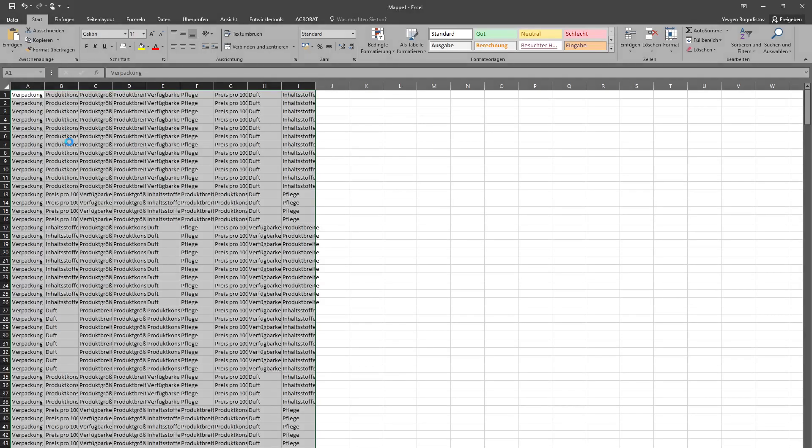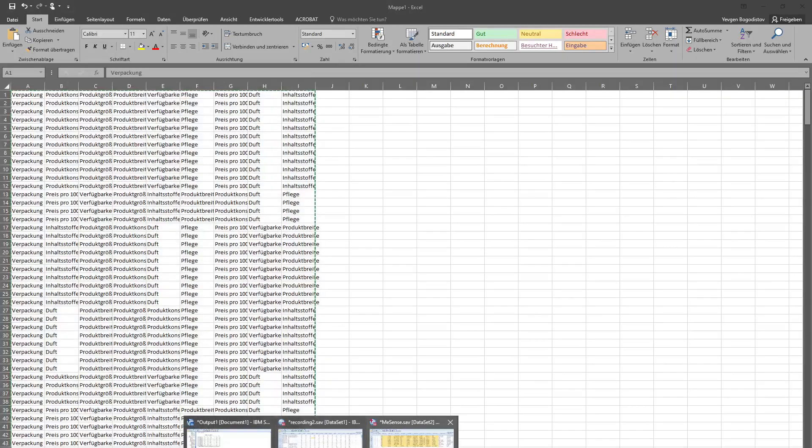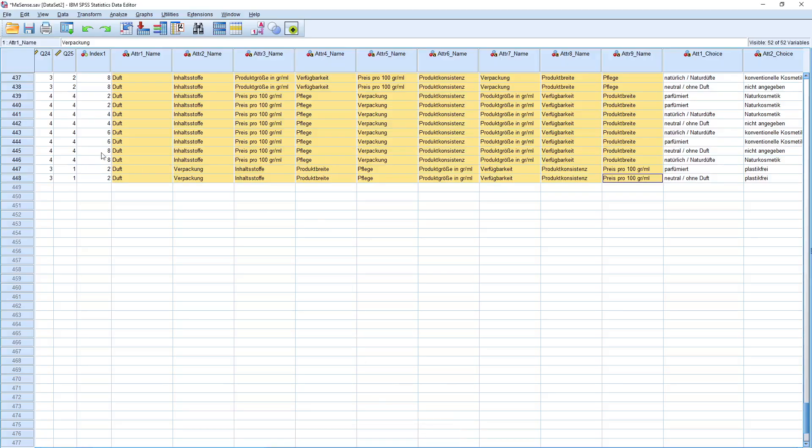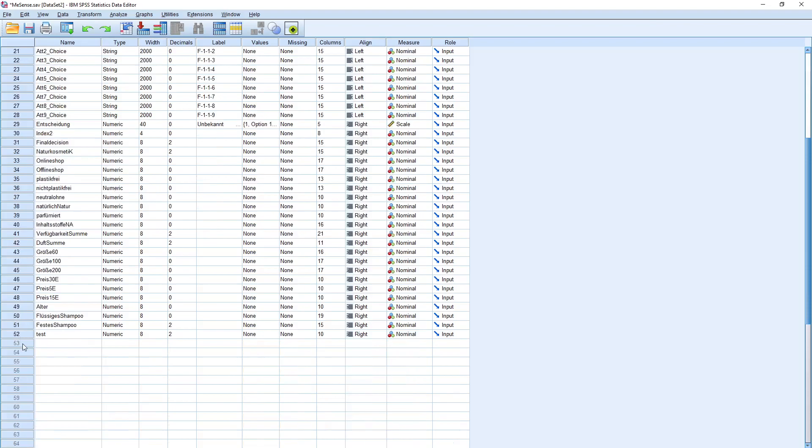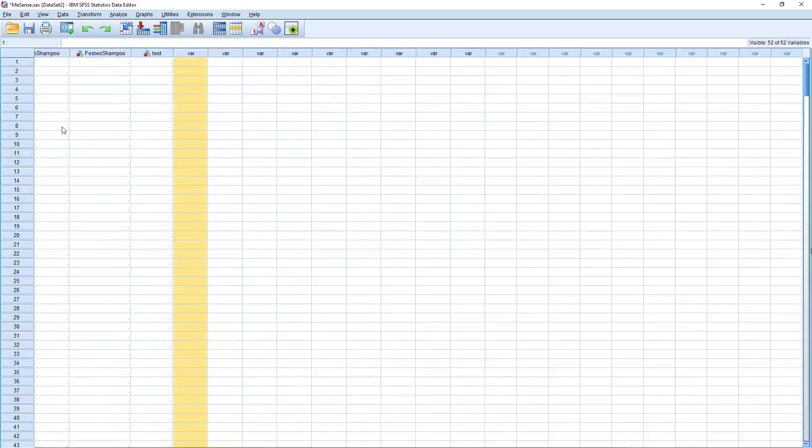Here I copy them again, go to SPSS, and I add them somewhere here.